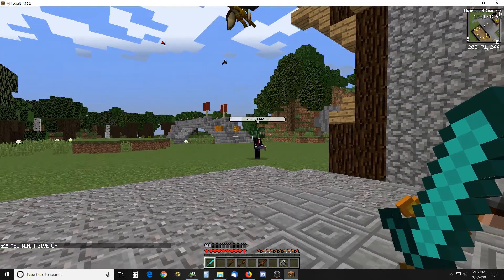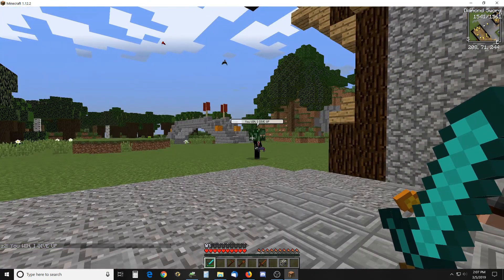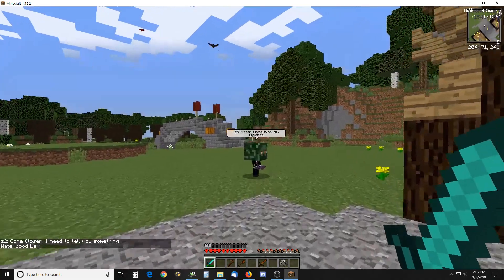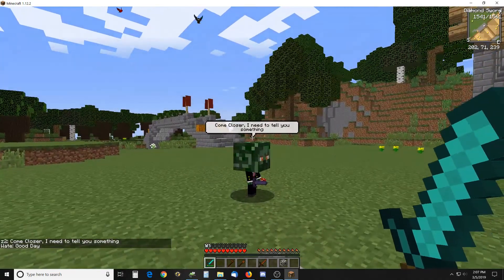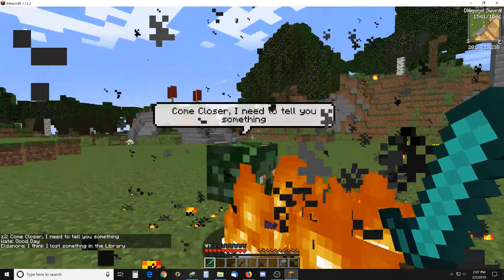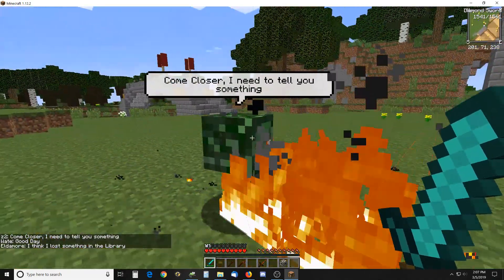And then he will shrink down to that size and he will say come closer I need to tell you something and then he explodes into fire.